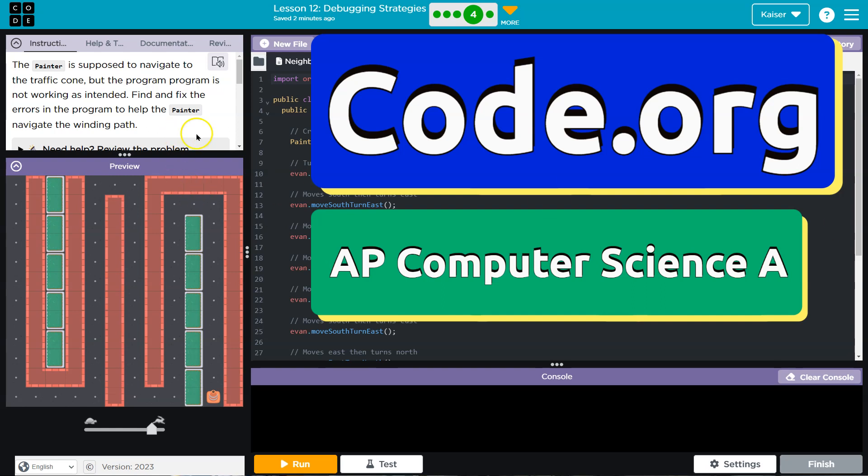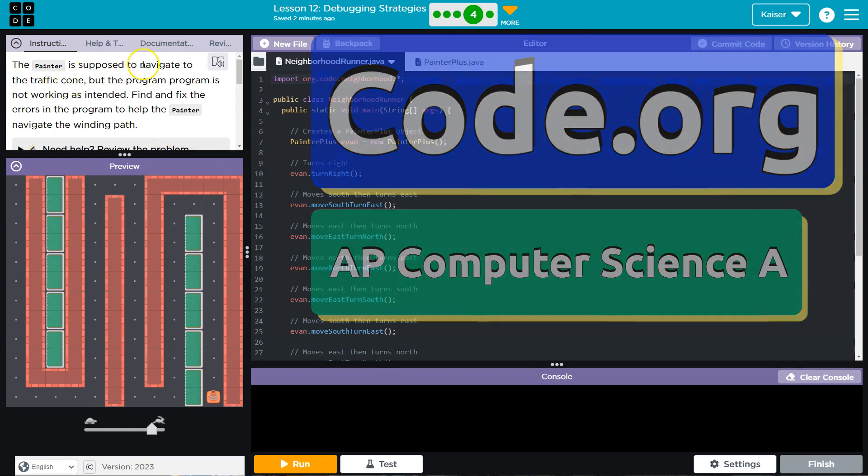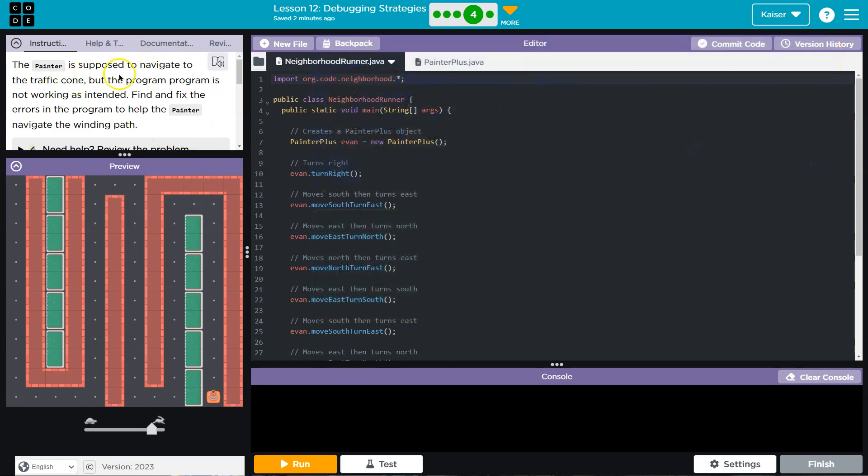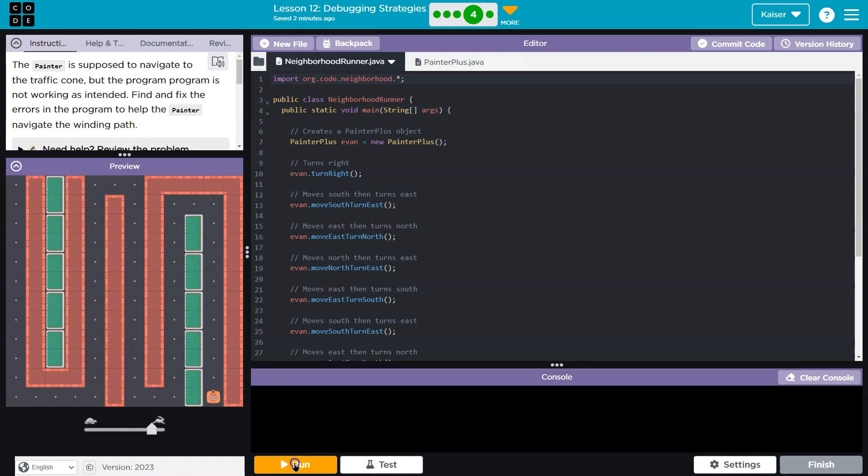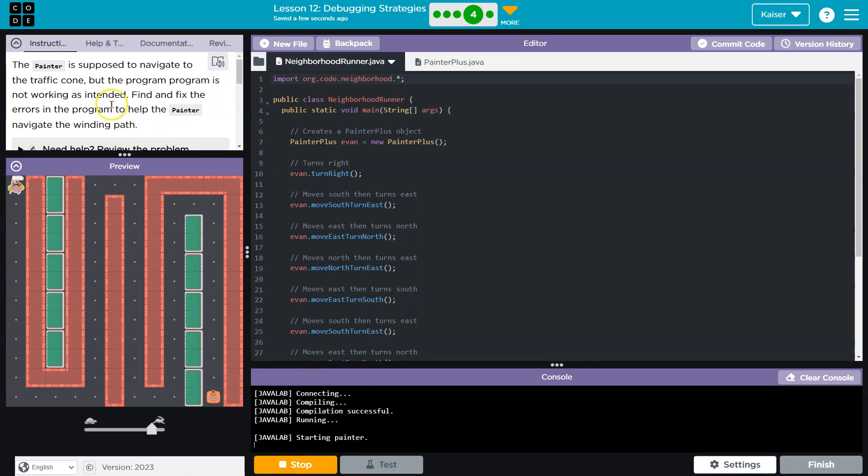This is code.org. Let's see, the painter is supposed to navigate to the traffic cone, but the program is not working as intended. Find and fix the errors. Okay, let's see what breaks. Oh yeah, we're definitely okay. Find and fix the errors in the program to help the painter navigate the winding path.